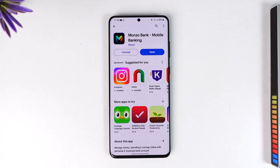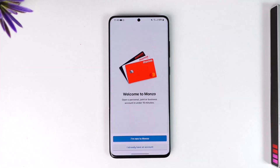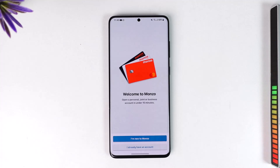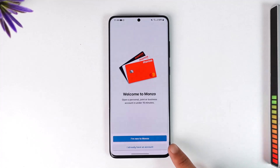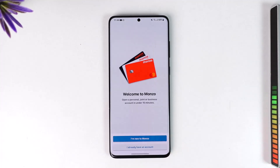To begin exploring it, we are going to open the Monzo banking application here. You should see different sorts of interface options, such as whether you are new to Monzo or whether you already have an account.